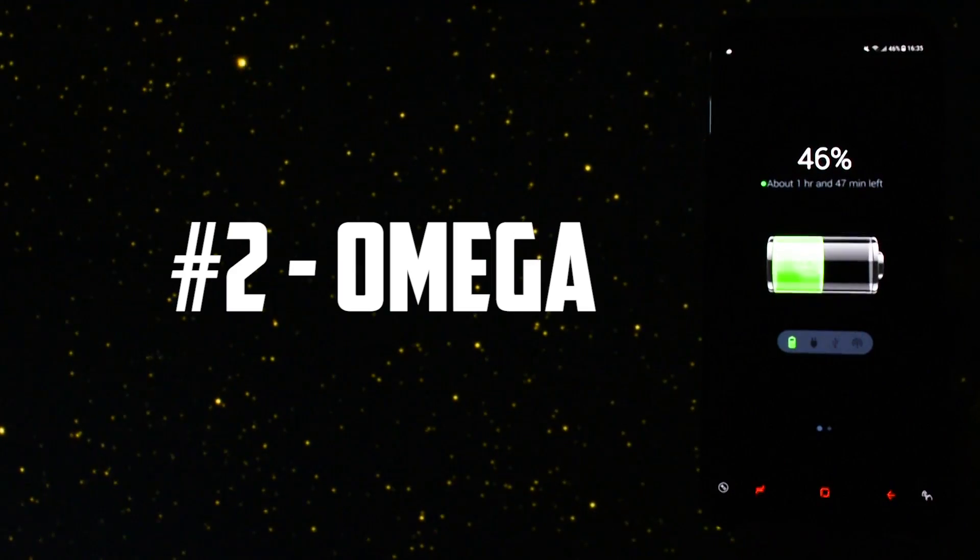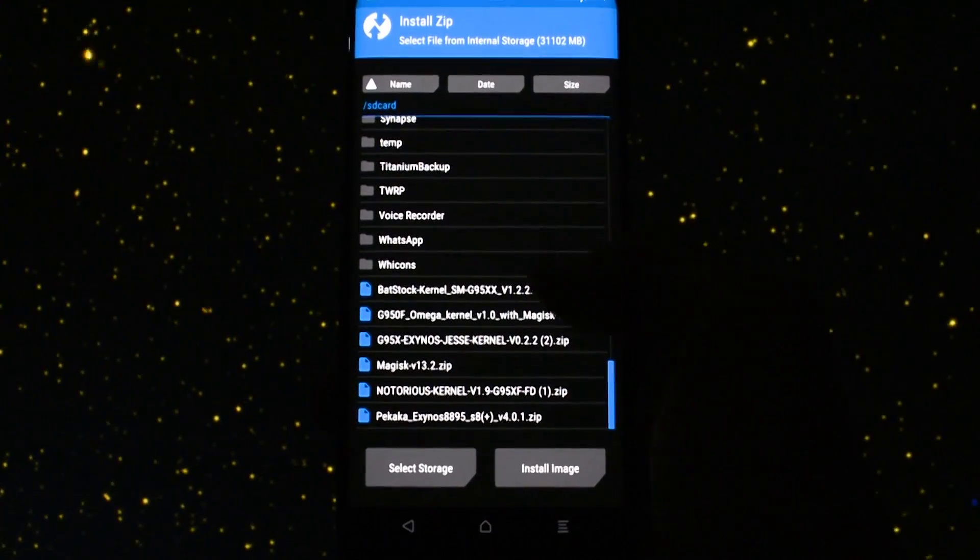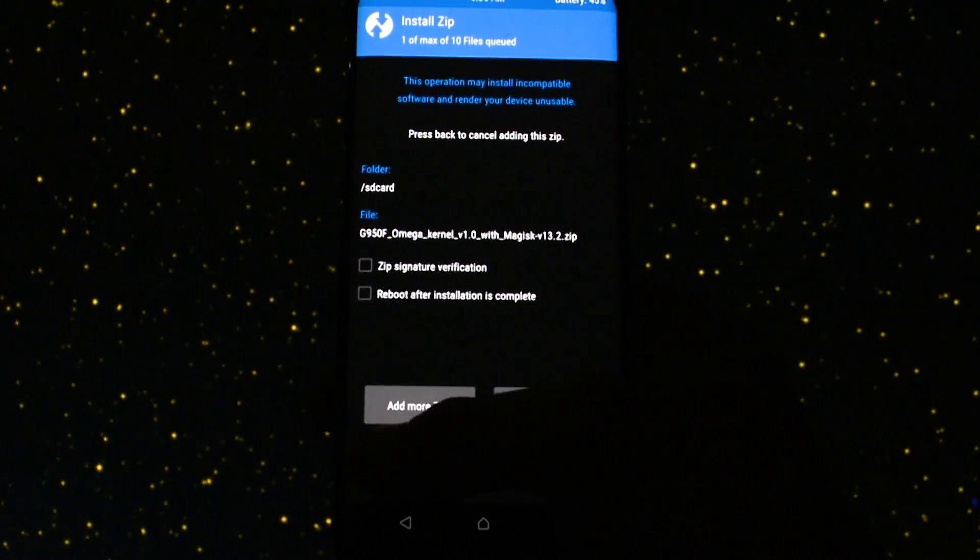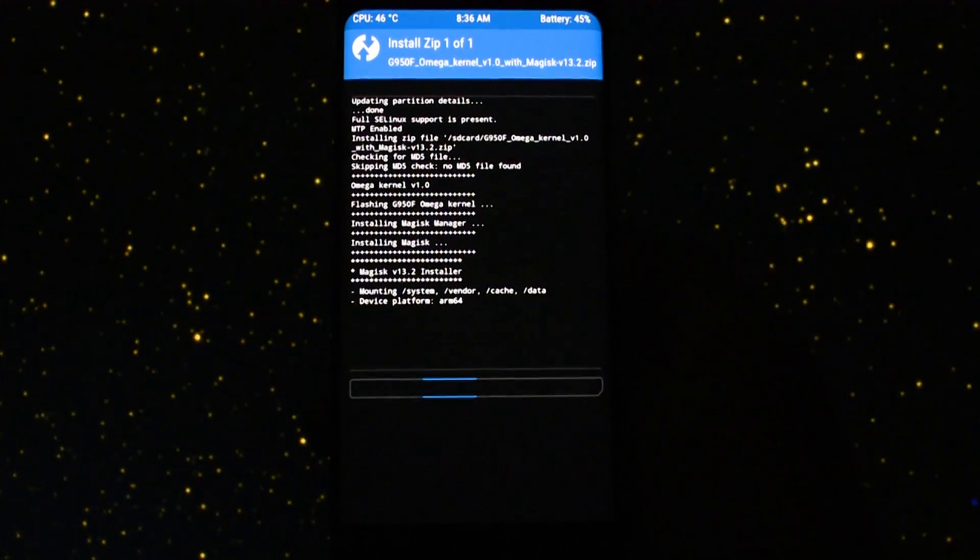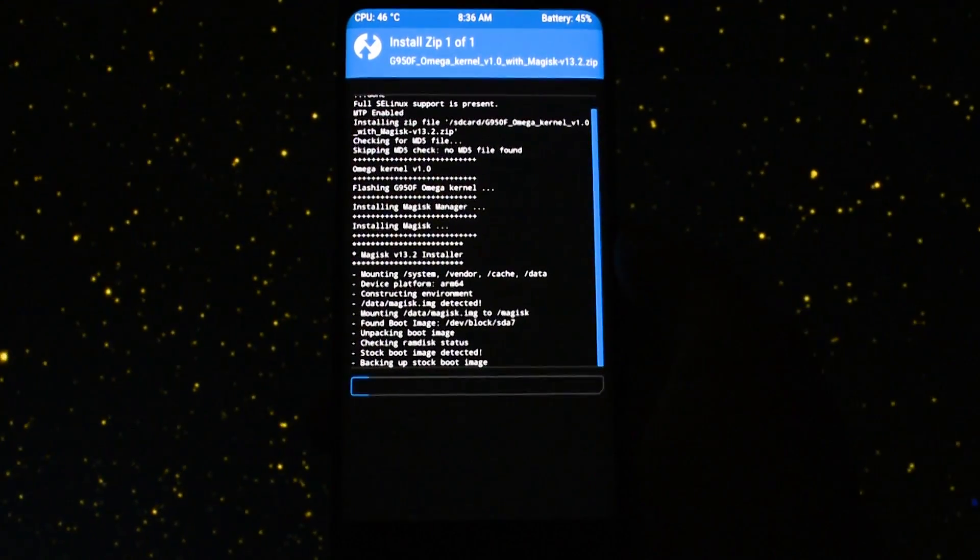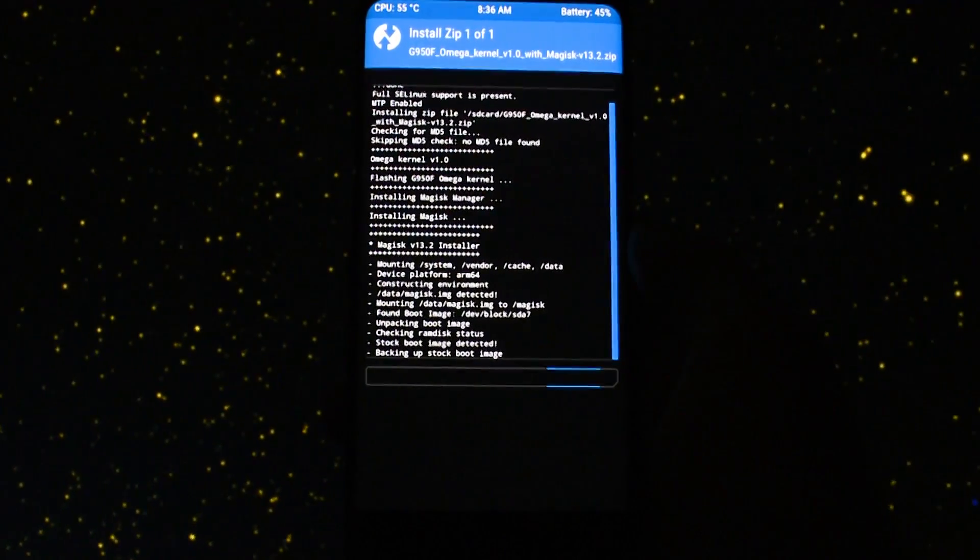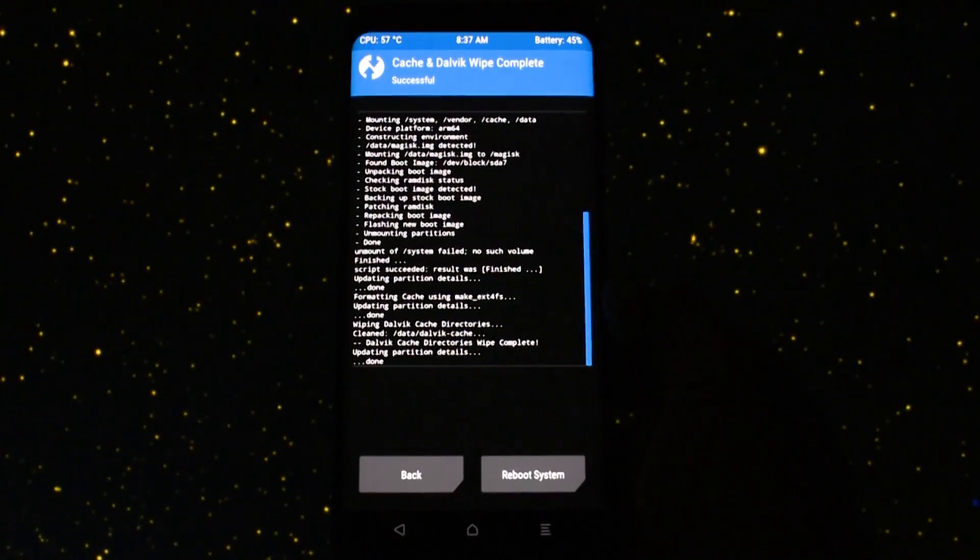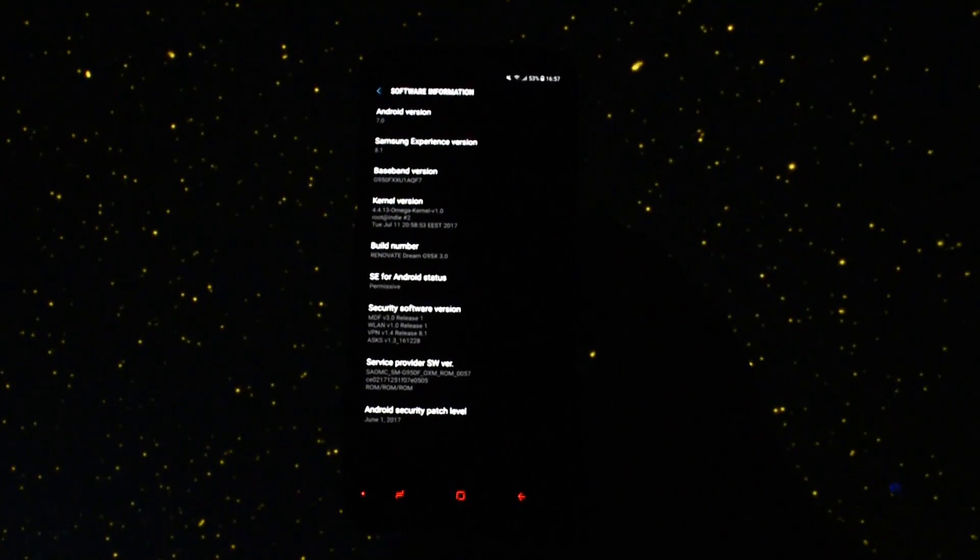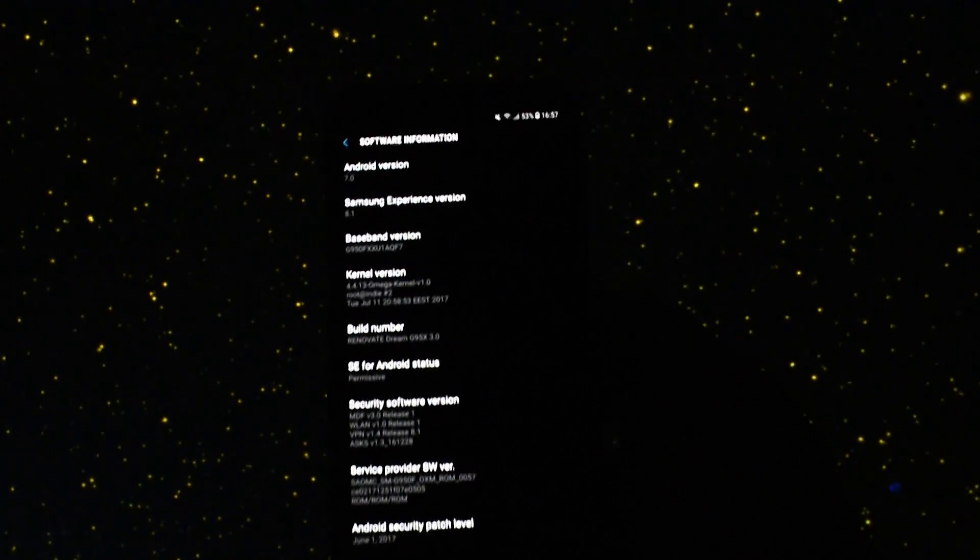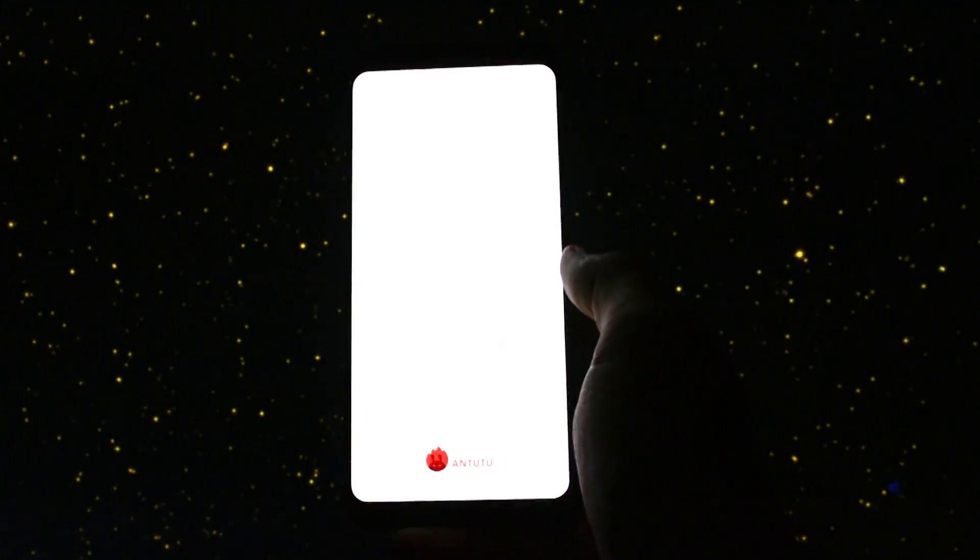Let's get to the second one. Omega kernel is a custom kernel which was released almost a week ago so there is a lot of room for improvement. Again the same installation process in TWRP. This time the kernel comes with Magisk integrated in the package. Finally again wiped cache and dalvik and went for the rebooting process. Boot it up and let me show you again in the kernel section that I'm running Omega kernel version 1.0.